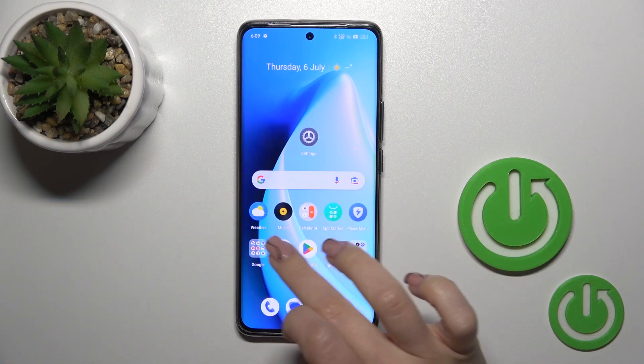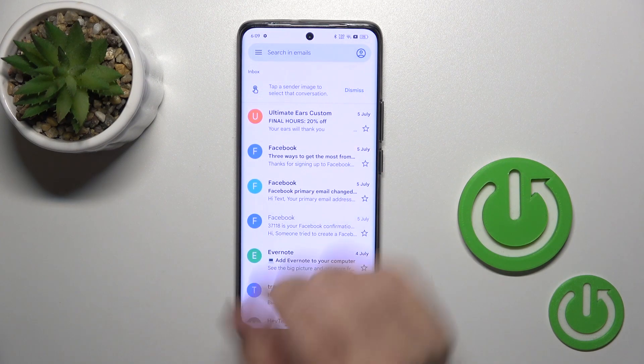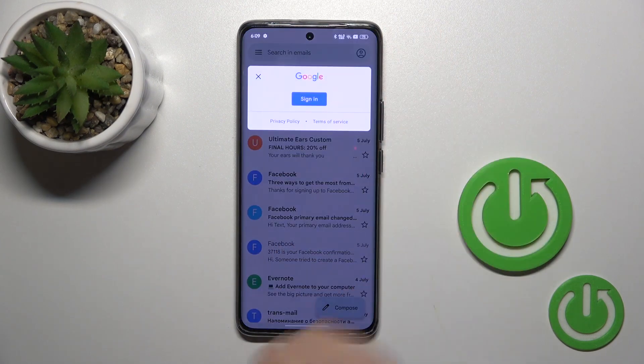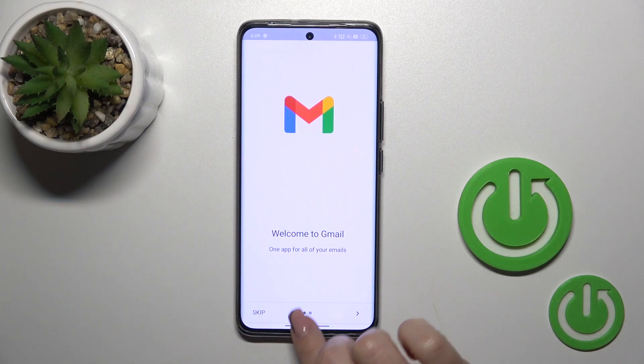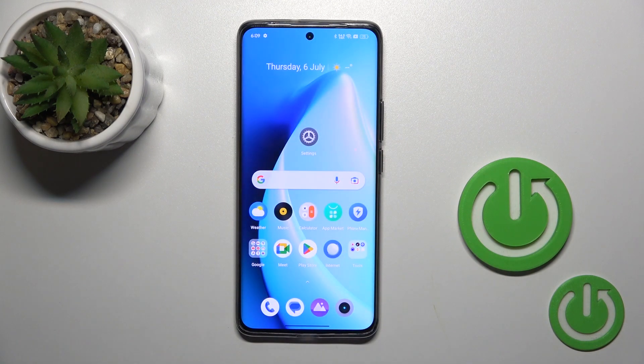So let's go back to the Gmail app. Let's refresh it. And in the application we also can see that we just successfully logged out from the Gmail app.